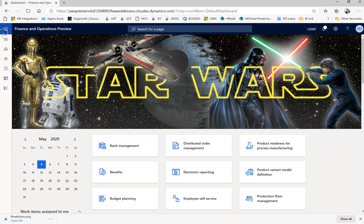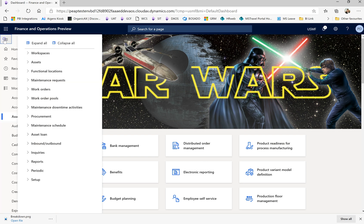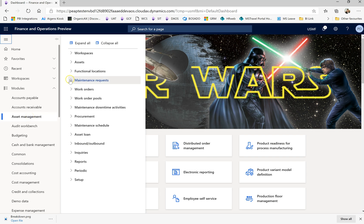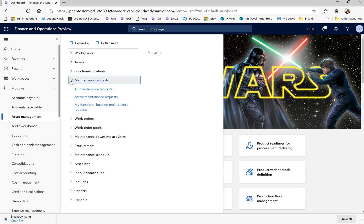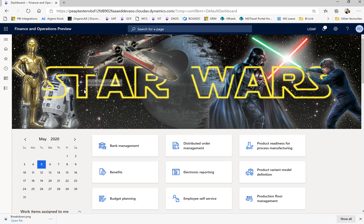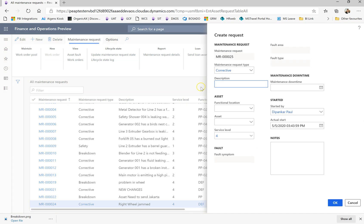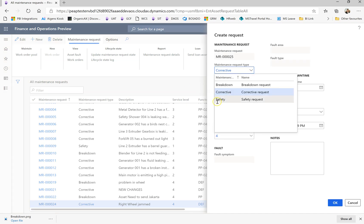So let's go to the demo in the system to see how it works. This is Dynamics 365, we are in the asset maintenance module. You can see the asset maintenance request here. You can go to all maintenance requests and create a new maintenance request.